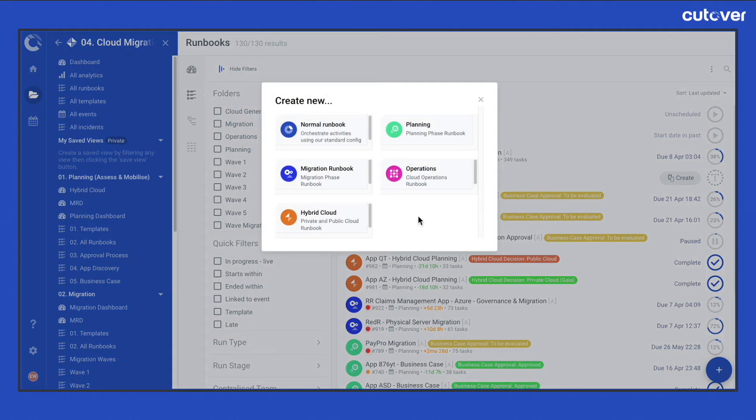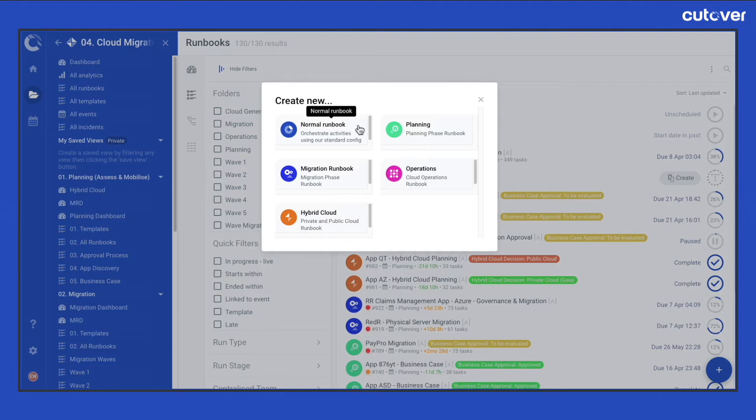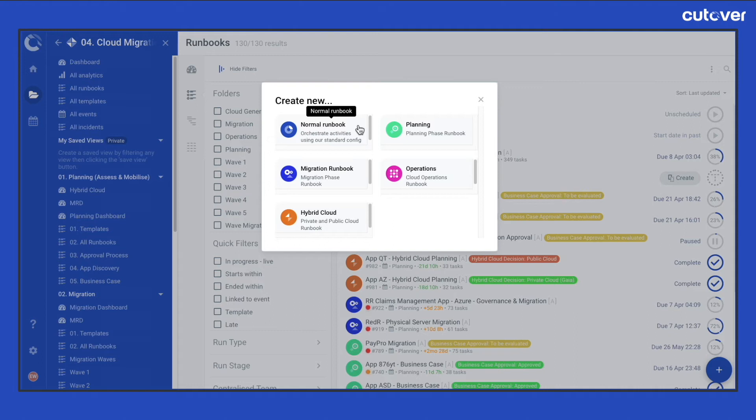The pop-up displays the different runbook types you have available. A runbook type is a runbook that has a set of configurations applied for a particular type of execution. For example, a recovery plan, a failover plan, for cloud migration processes, or for your application release orchestration.